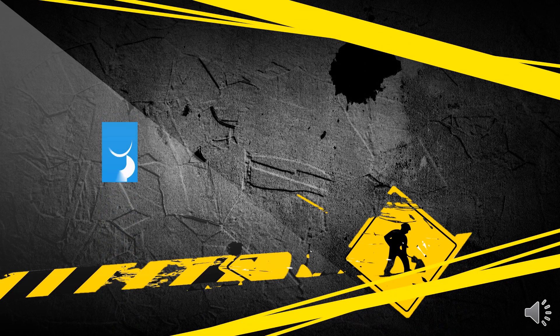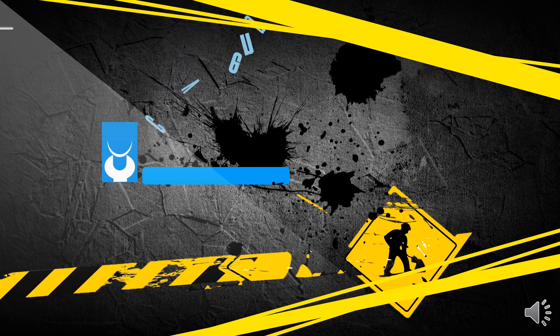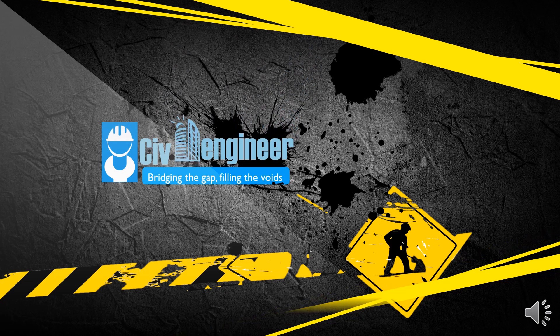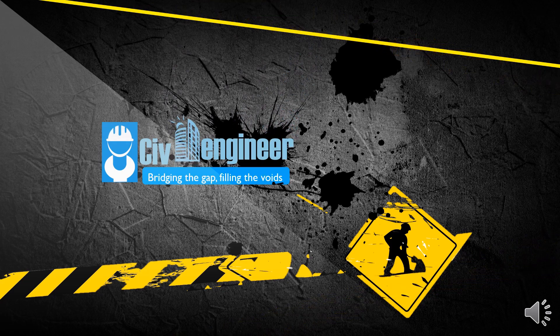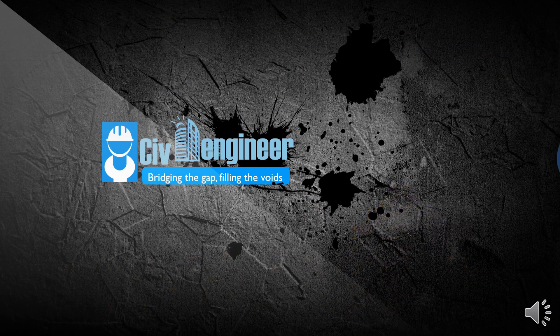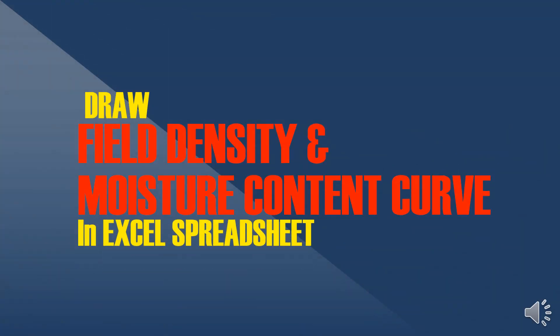Finding optimum moisture content is a very important aspect in highway and geotechnical engineering. Knowing the OMC value will help you achieve the desired relative compactibility in the field. So here I am with today's video on how to draw field density and moisture content curve in Excel spreadsheet.